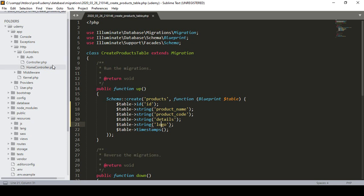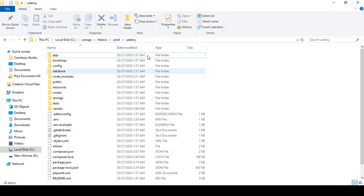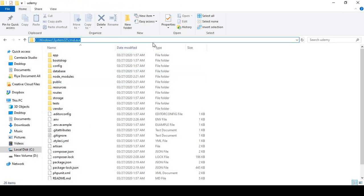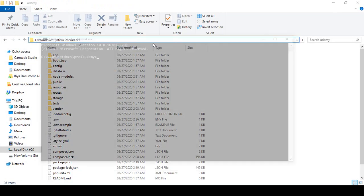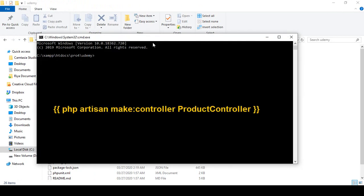If you want to create a controller, you have to go to your project directory. Here you need to open the terminal with cmd, and the command is php artisan make:controller. Now I want to create a simple controller for our project as a ProductController.